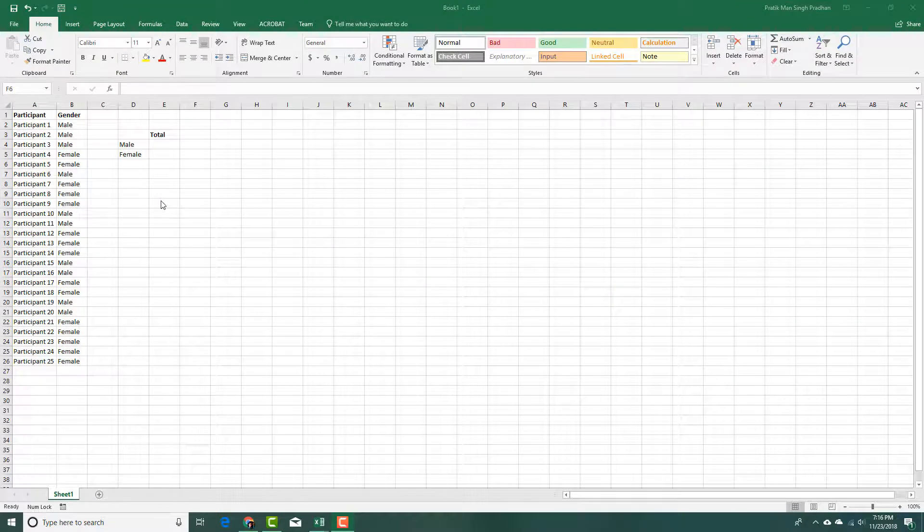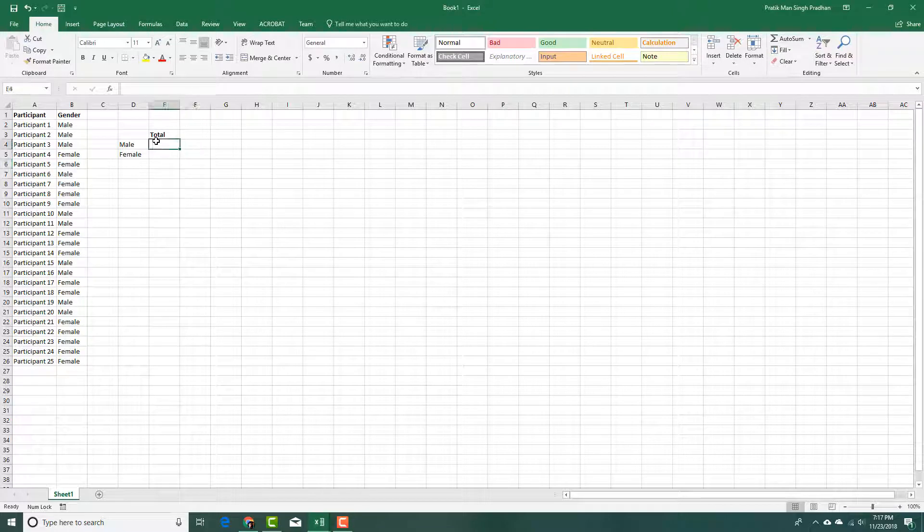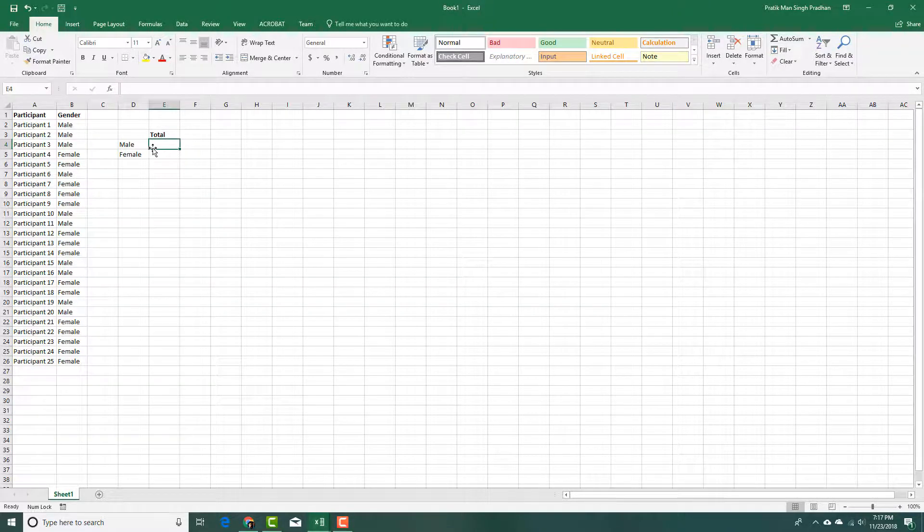You can see here on the left that I got a list of participants with male and female. Here I want to list the number of male and number of female right here.